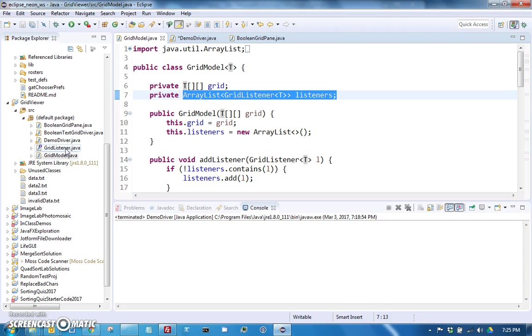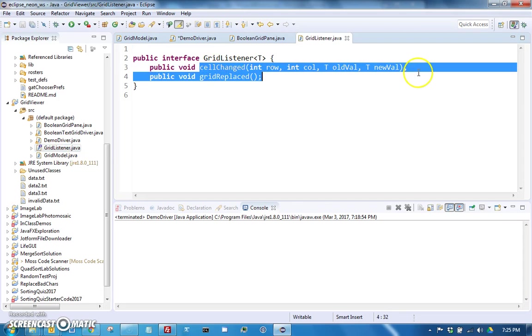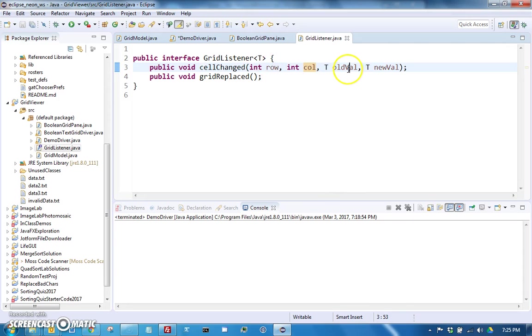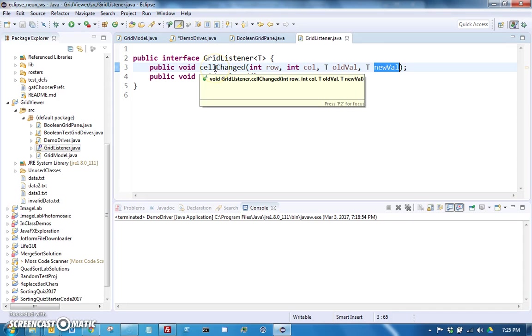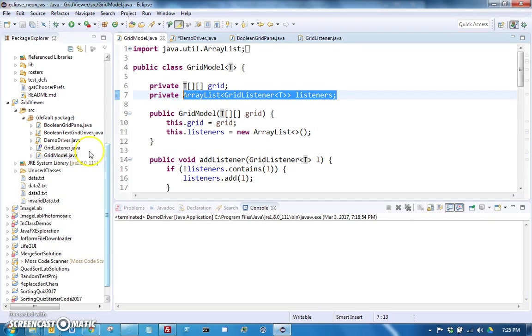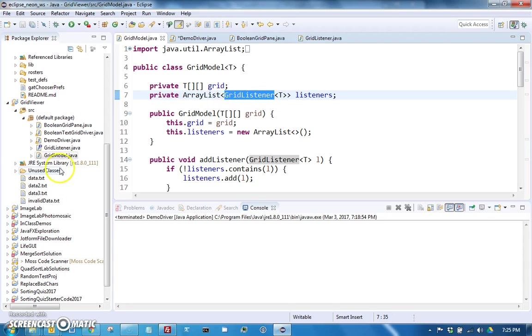That goes with that change. So for example, if a cell changed values then it would call cell changed, passing which row and column changed and what was the old value and what's the new value. It's going to call that on every listener that's in the array of listeners, and since the listeners have to implement grid listener it guarantees that they will have those methods.